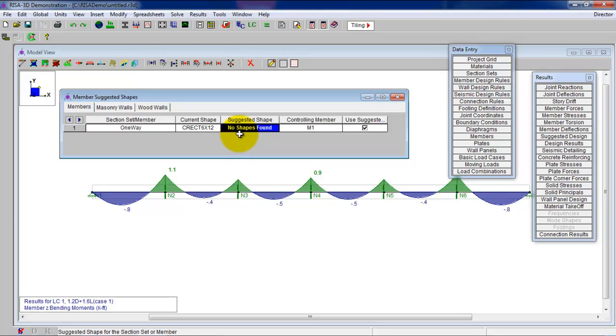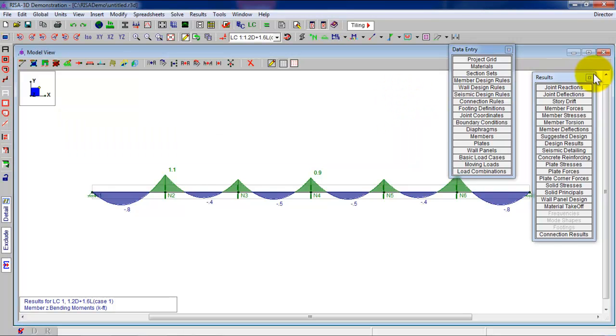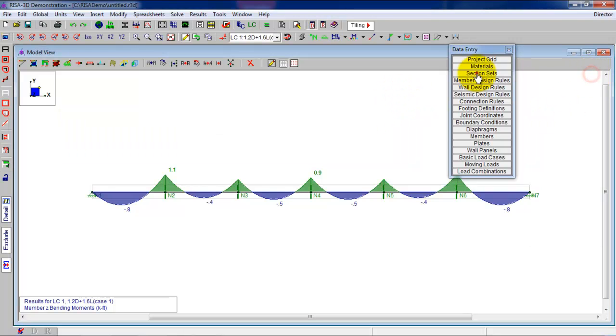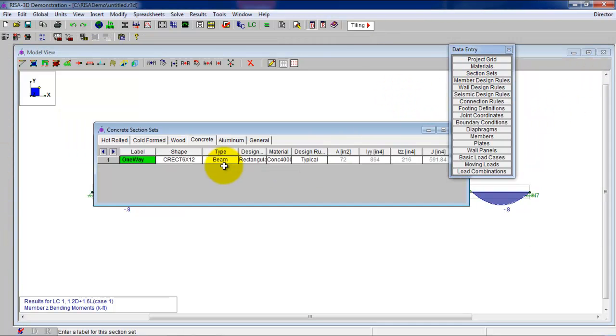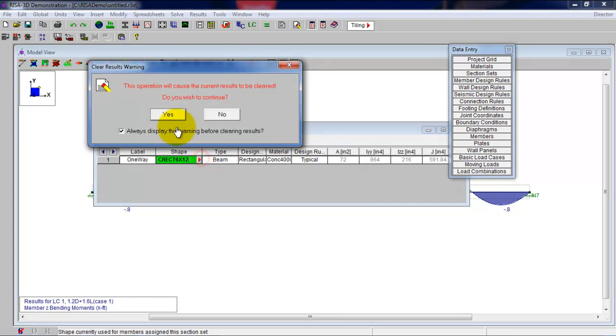Right now, this thing is being controlled by a minimum reinforcement ratio requirement. And all it's doing is taking this cross section and taking whatever you input. We chose 6 by 12. So when it comes to designing this one-way slab, what would you do if you wanted to try to make this thing thinner?